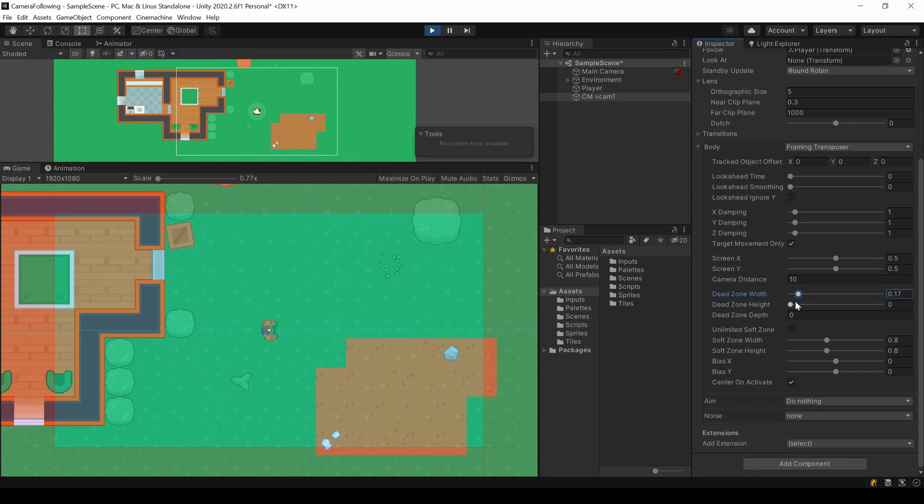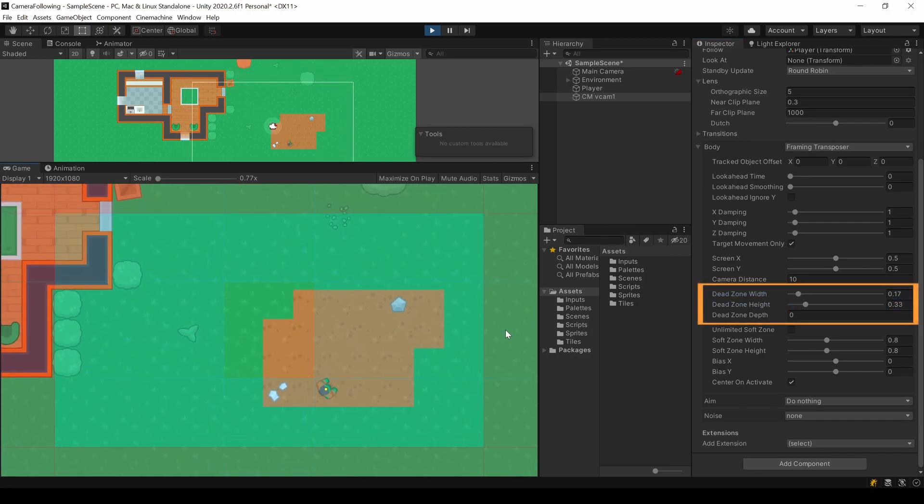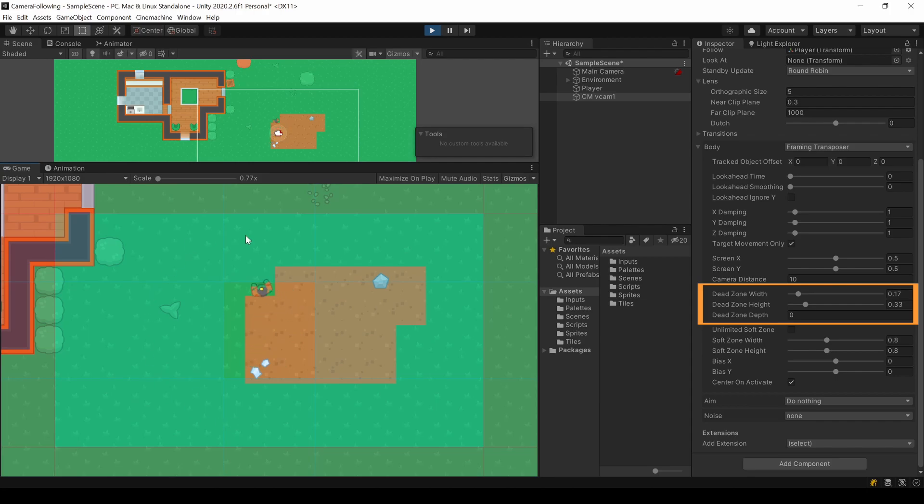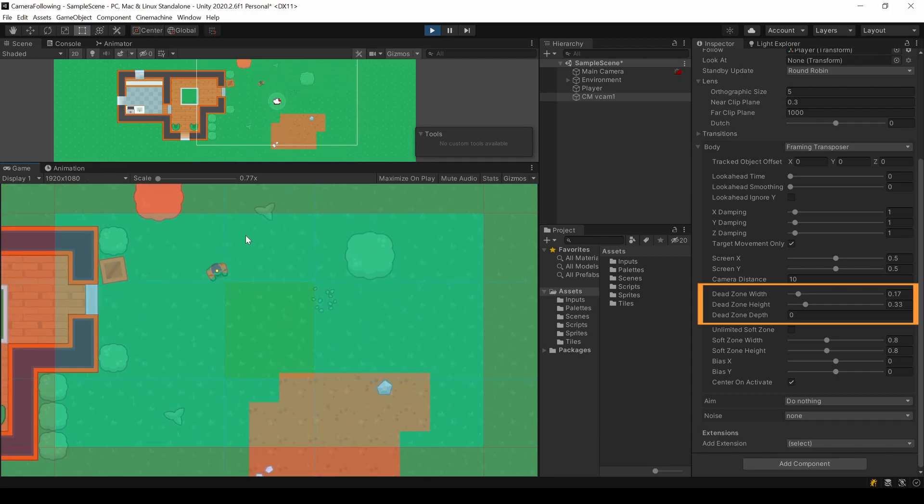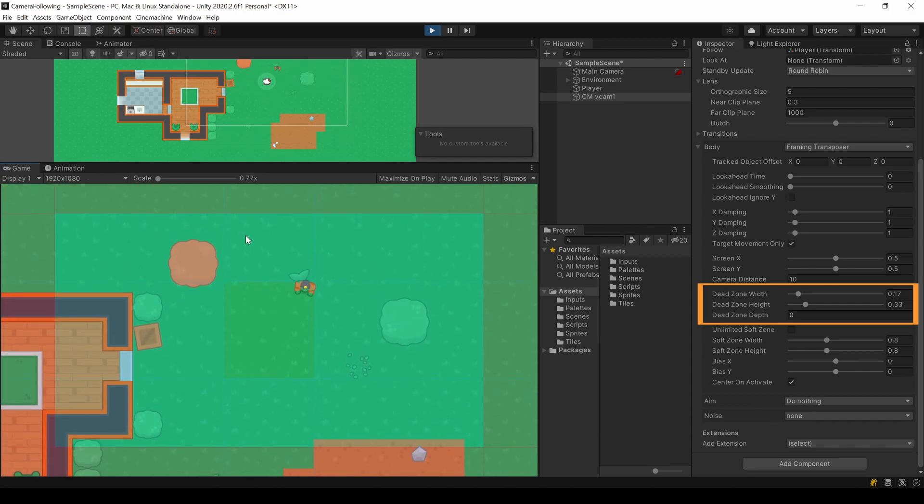The dead zone is the area where your player can move without affecting the camera. There may be some use for this.